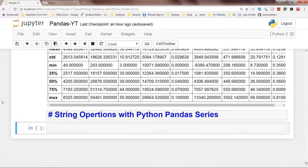In this video I will talk about string operations with Python Pandas series. String operations are very common operations where you have to manipulate strings to get them in the desired format — things like making them uppercase, lowercase, replacing strings with specific values, or joining strings. I will show you how to do this in Python Pandas series with the help of the Pandas library.